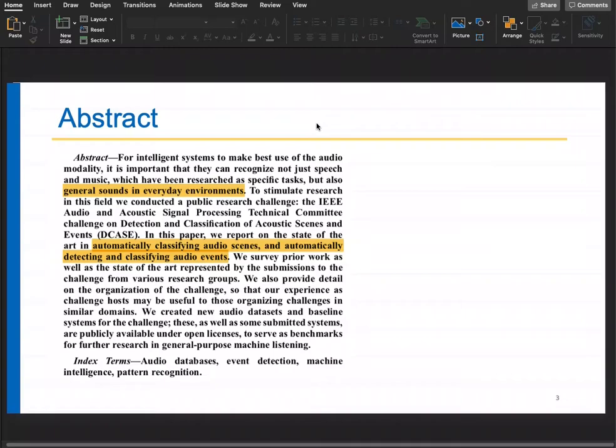To stimulate research in this area, they started a new public research challenge called the DCASE challenge. It is very popular even today — they have been holding it every year since around 2012 or 2013 and it is still going on.